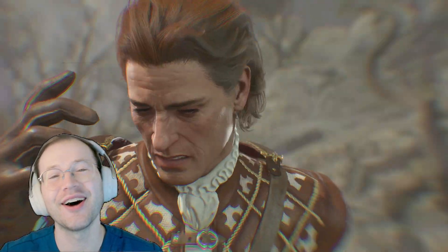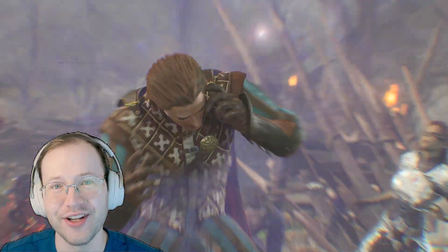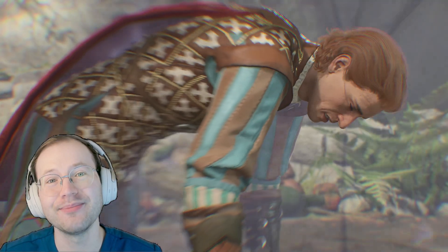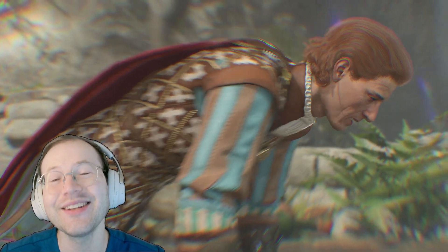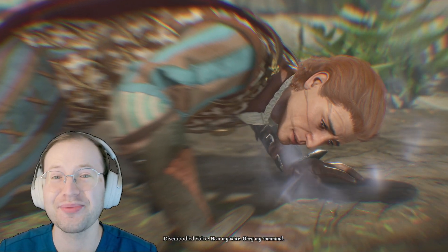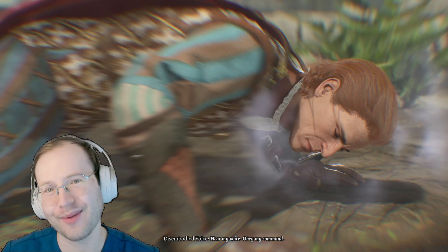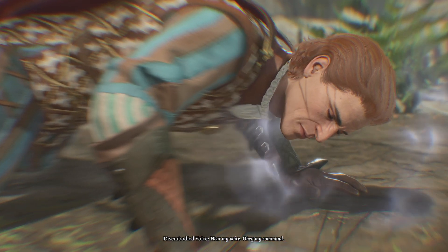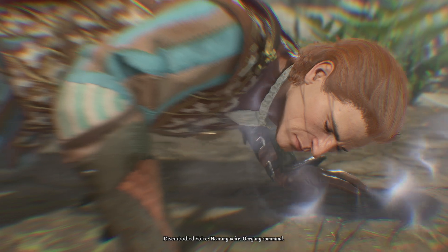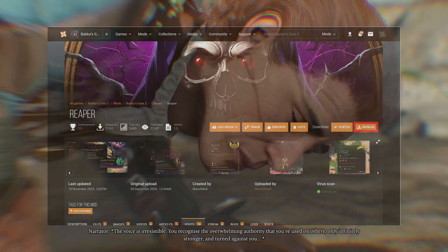Hey everyone, this is Amadoktornada and today is a very special video. We'll learn how to add custom spells from other people's mods into yours, while also learning why a relationship with Minthara would never work biologically. We'll do this using a mod made by one of my long-term subscribers, Wave Rebel, using the Reaper class.